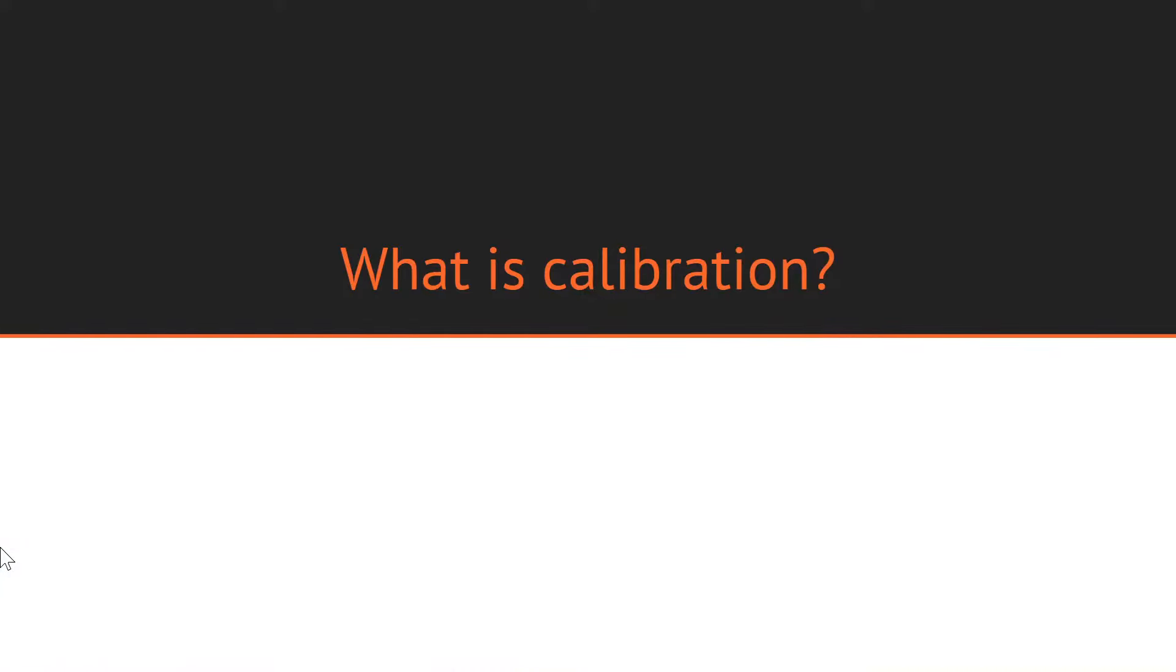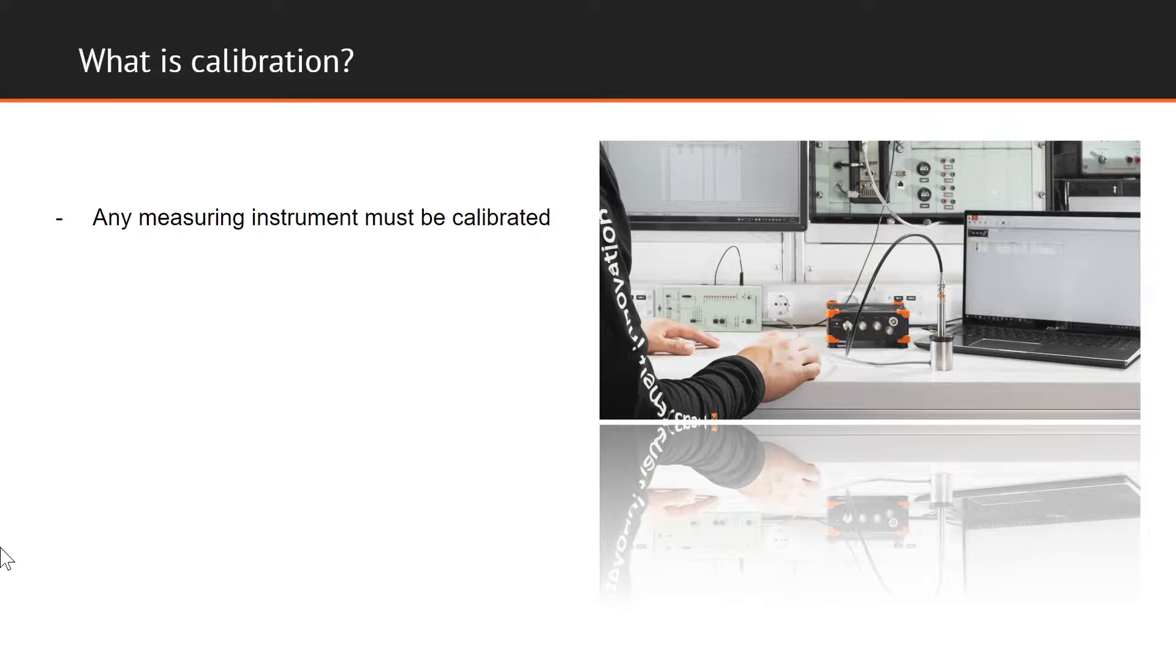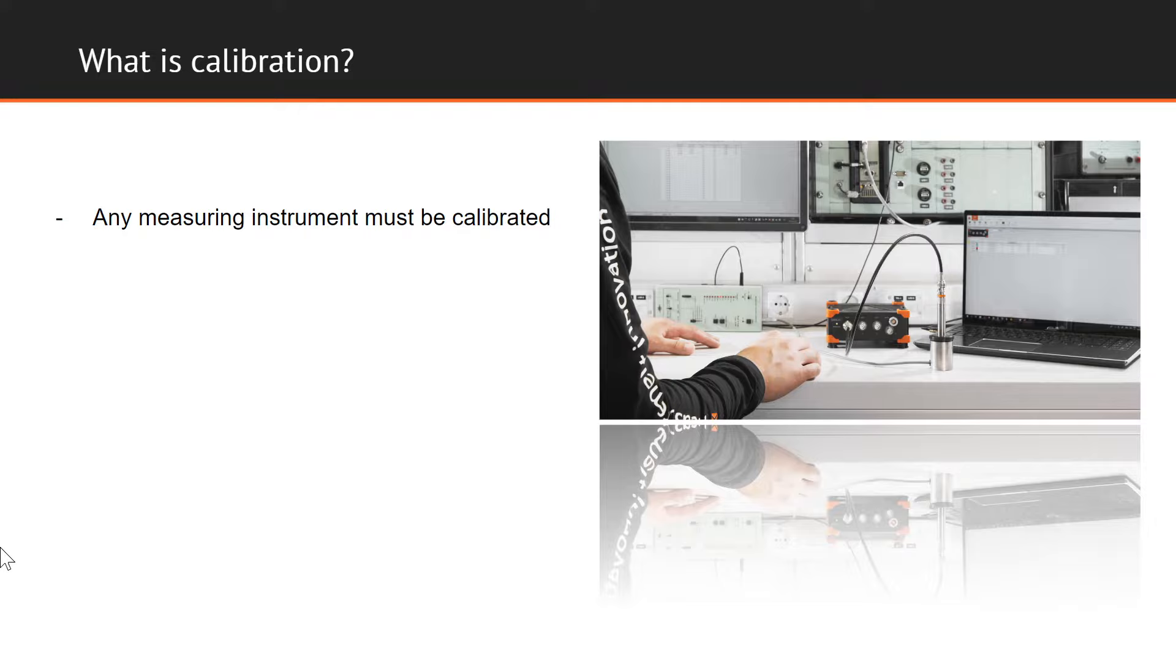First and foremost, we shall begin by establishing the meaning of the term calibration and focusing on why it's so important. Before we perform any kind of measurement, our equipment must be calibrated and checked against known standards if we want to be sure that the readings of the measurement equipment are to be trusted.